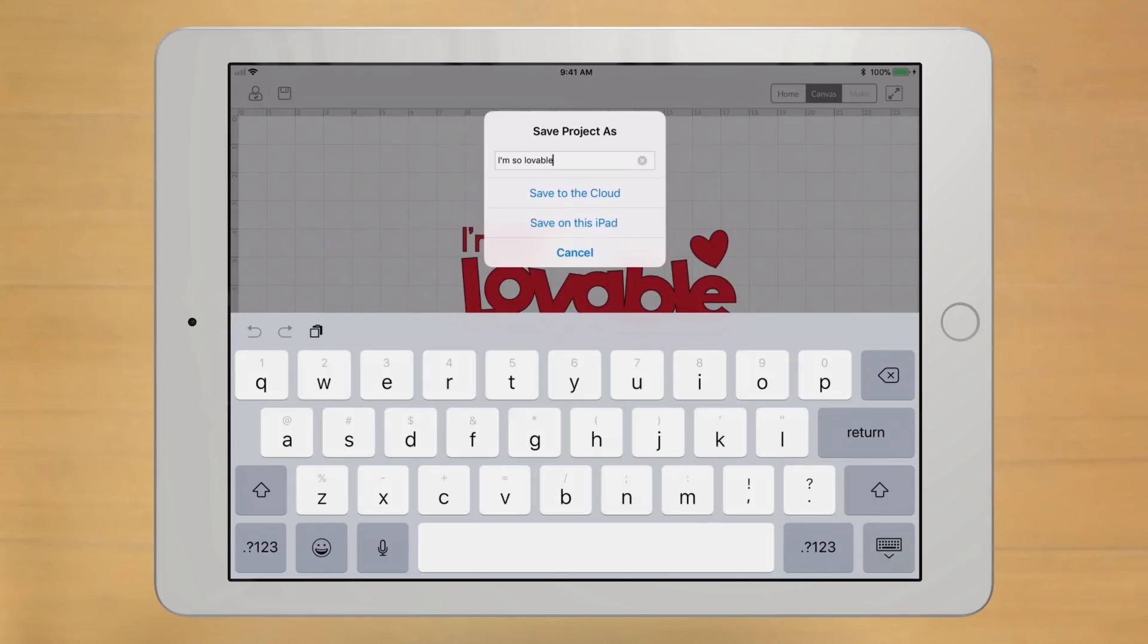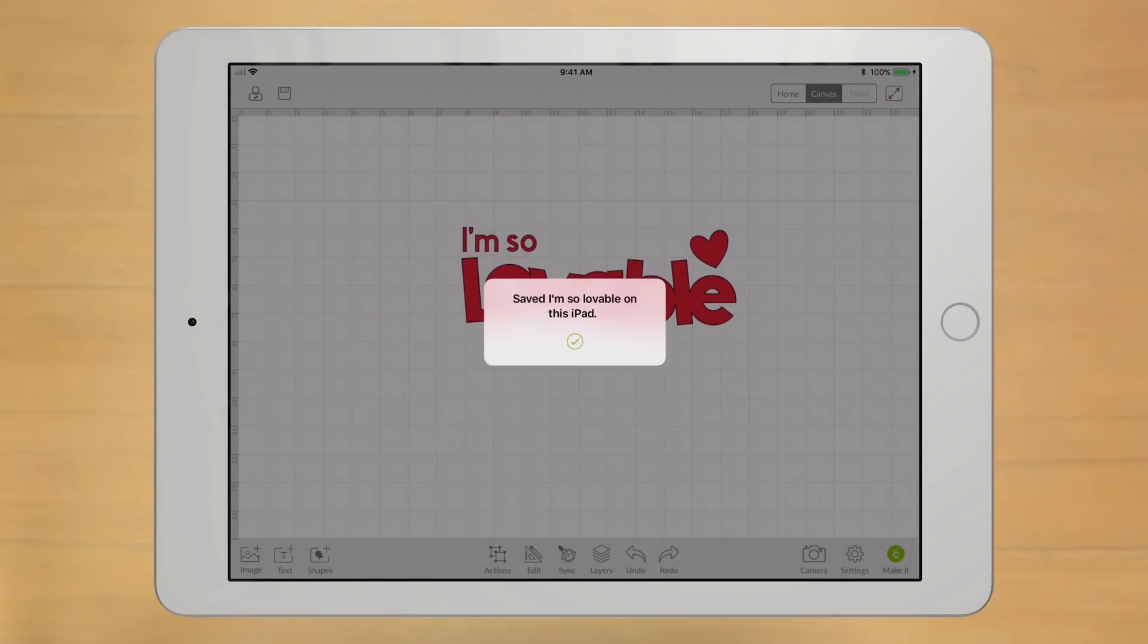after you give your project a name, you can select to save to your device. In this case, save on this iPad. And you're finished.